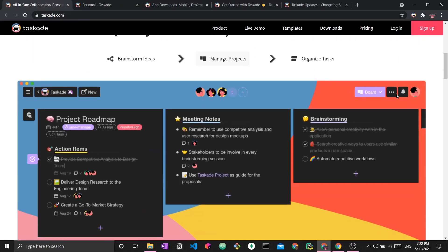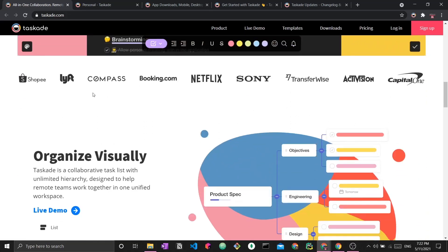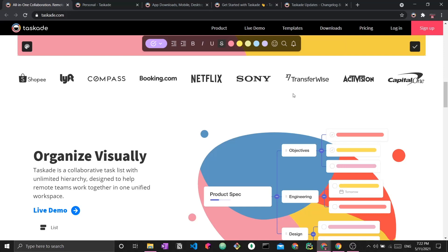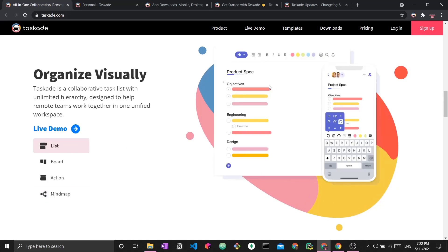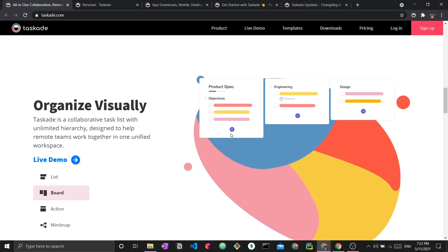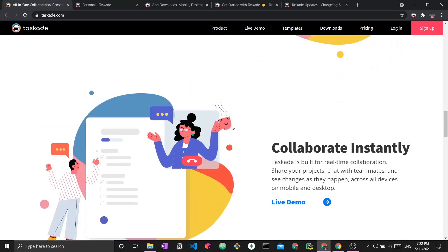You can see here that Taskade was adopted by so many great companies worldwide like Netflix, Sony, TransferWise, Booking, and Lyft. They show you how you can visually organize your different tasks — you have a list view for your tasks, and the board view which is typical of a kanban board that you've seen on other platforms like Trello. So Taskade really is an all-in-one hybrid of Trello, Notion, and other project management apps, with chat and video chat on top of that.